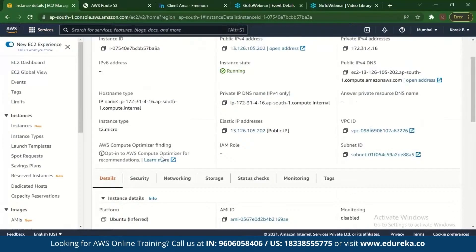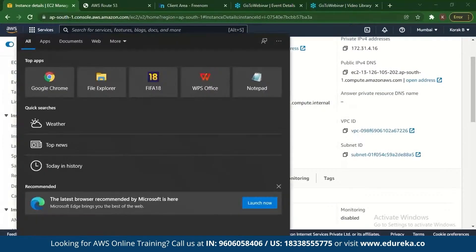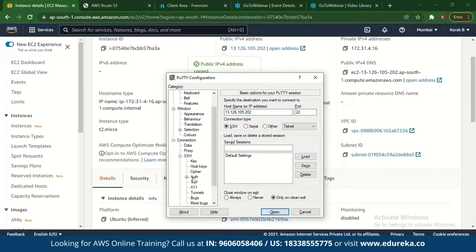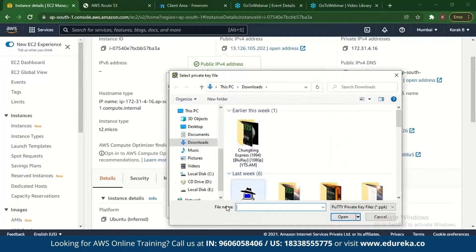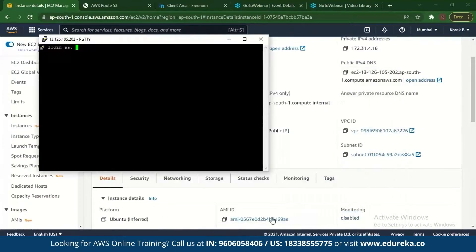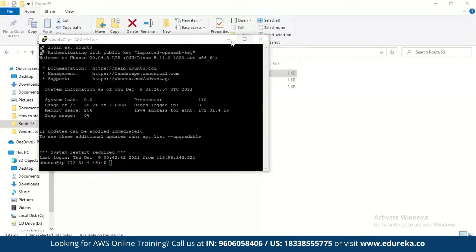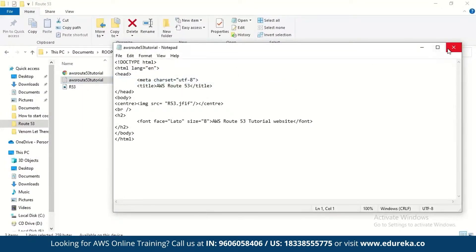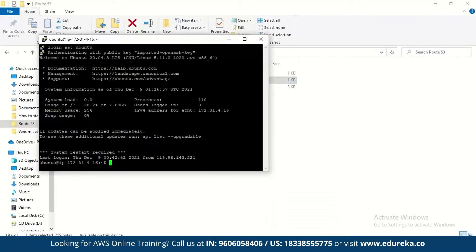After creating the instance, download PuTTY — a free implementation of SSH for Windows. Take the public IP, copy it, and once you install PuTTY a key will be generated. Download that key, put the hostname with the IP address in PuTTY, go to SSH then Auth, and load the key. Once you've logged in via PuTTY, you can begin entering your web page code.